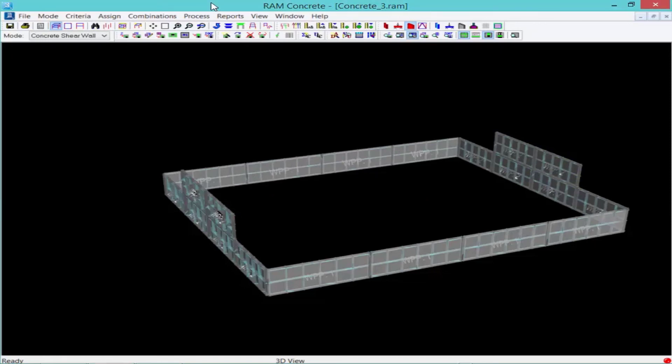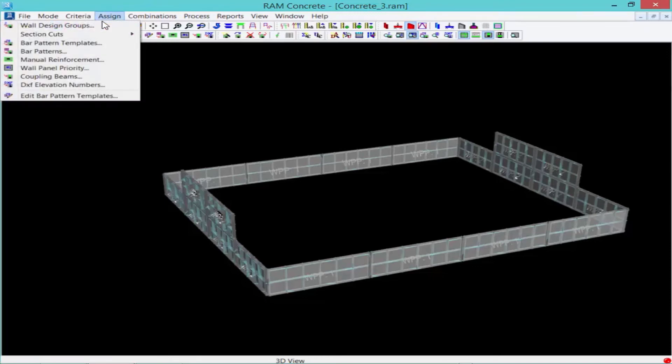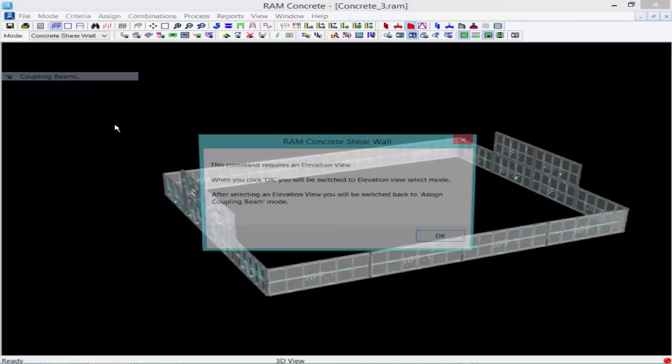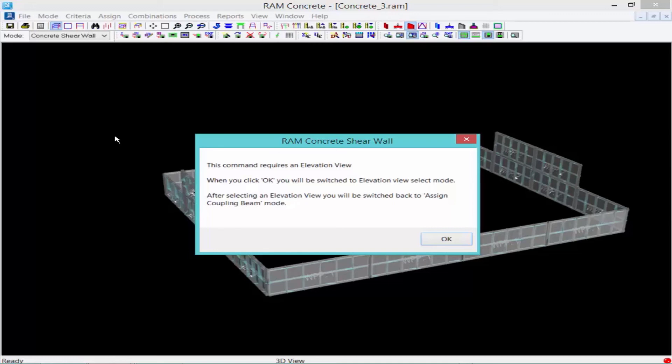The last properties that we're going to assign are our coupling beams. So we're going to go to our assigned menu once again and select coupling beams. Coupling beams are regions within a wall panel that are bounded above and below by one or more wall opening or a wall panel edge. Coupling beams allow regions within the wall that are dominated by flexural response to be detailed accordingly. Coupling beams can contain top and bottom bars, side bars, and strips.